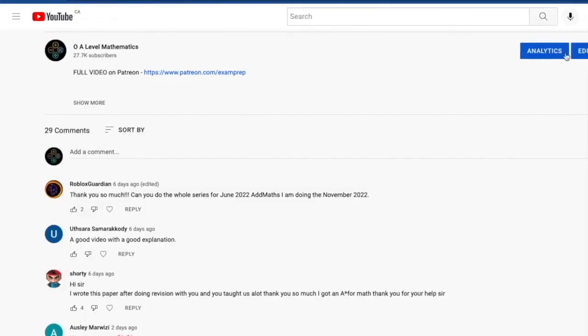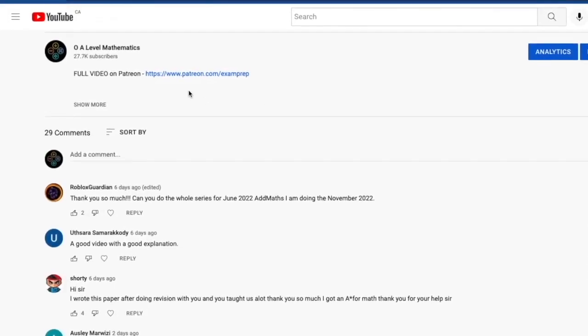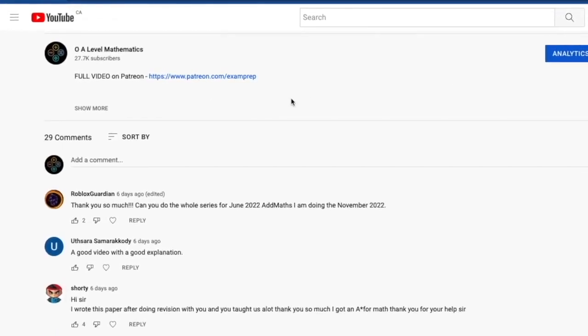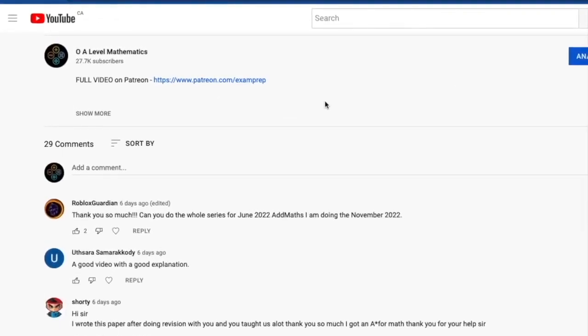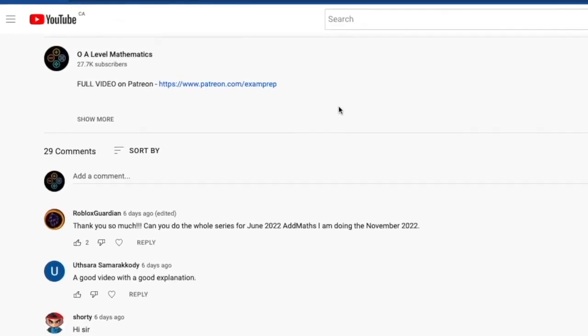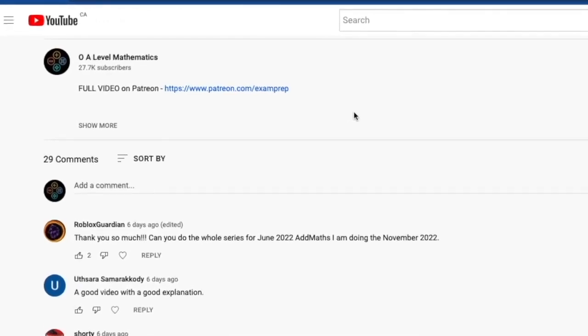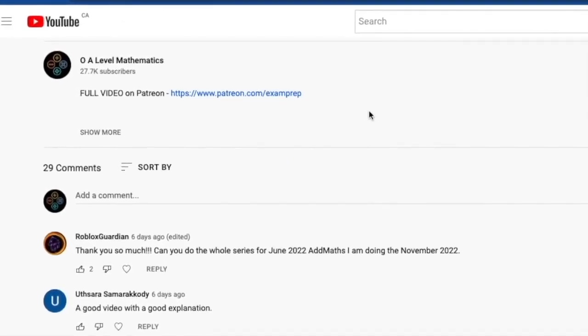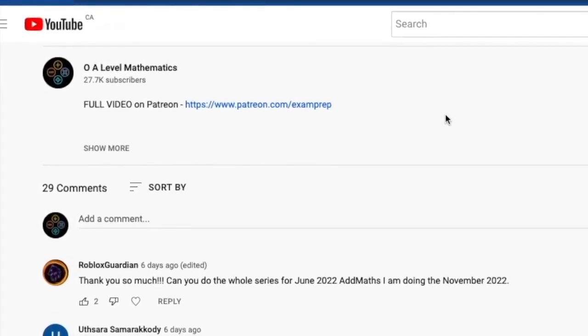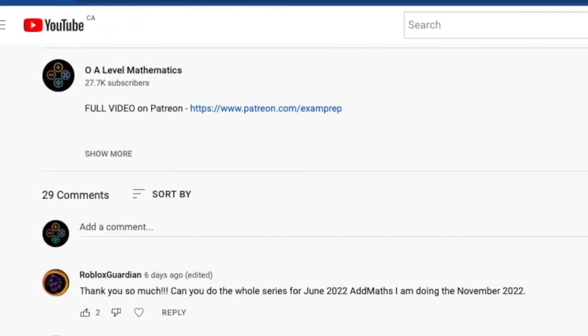Leave a comment in the description below and click on the link to access the Patreon page for the full video. Good luck, and thank you for watching.